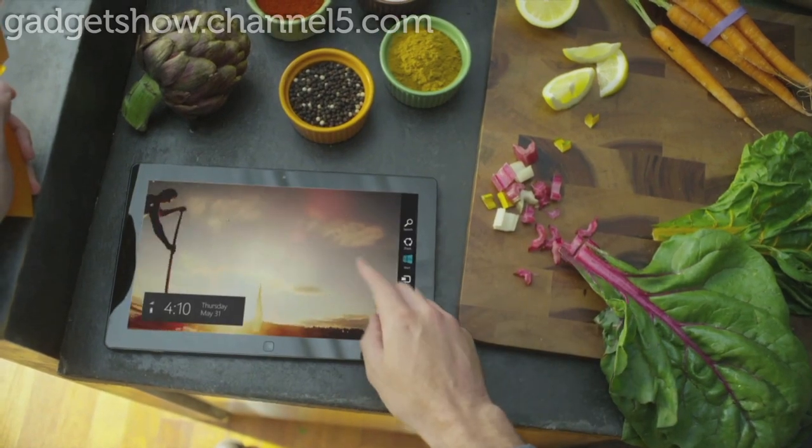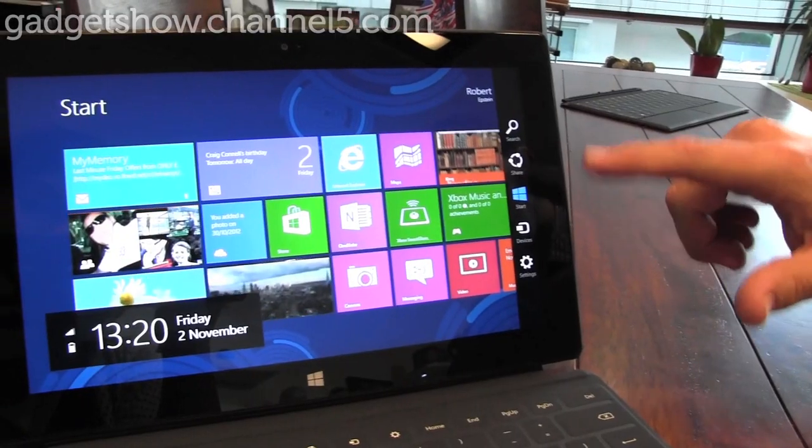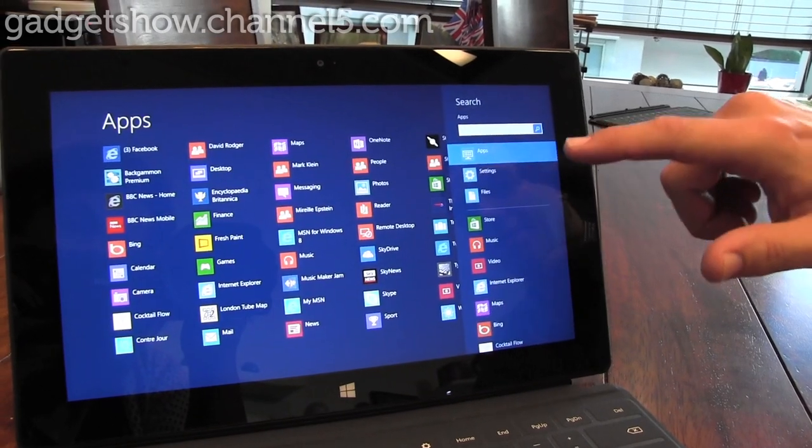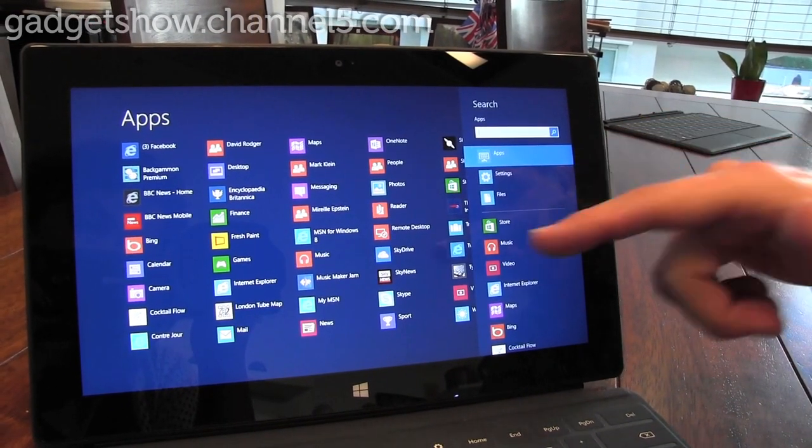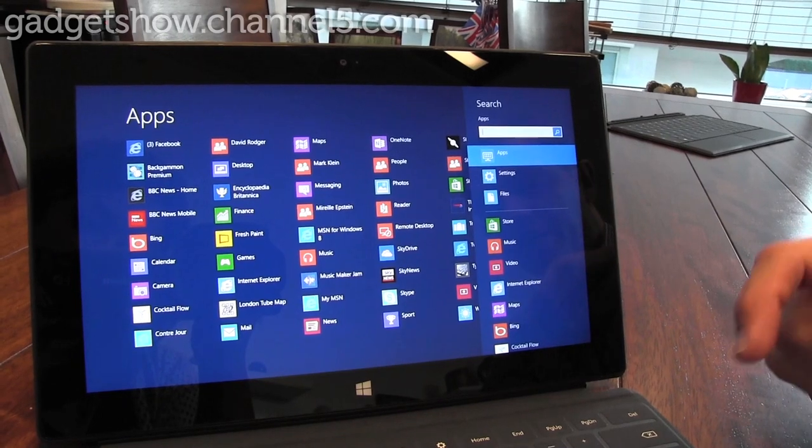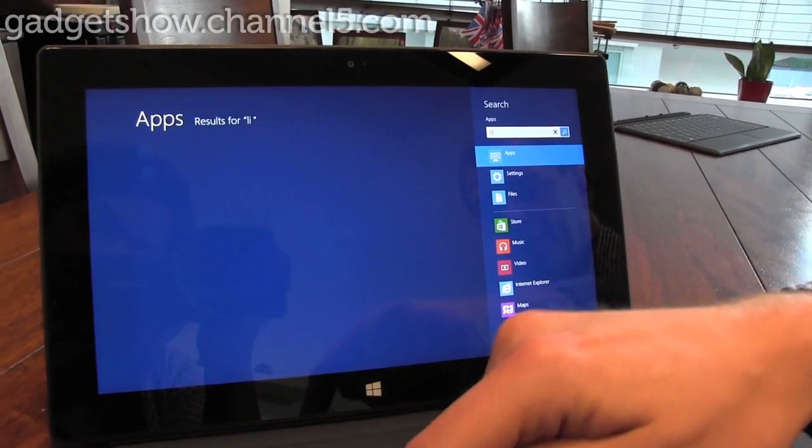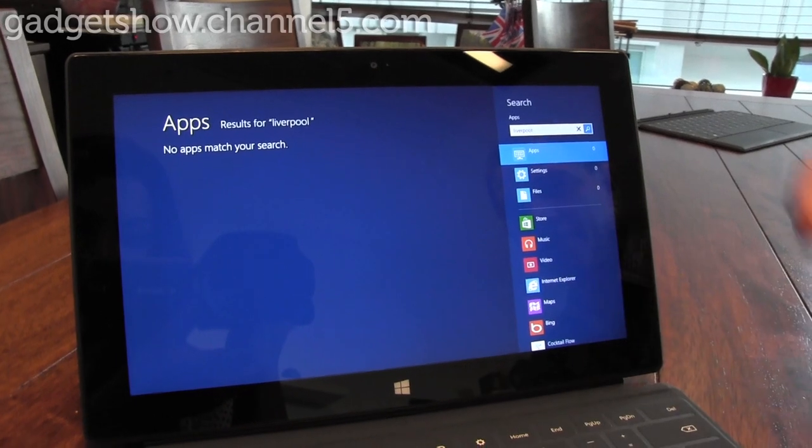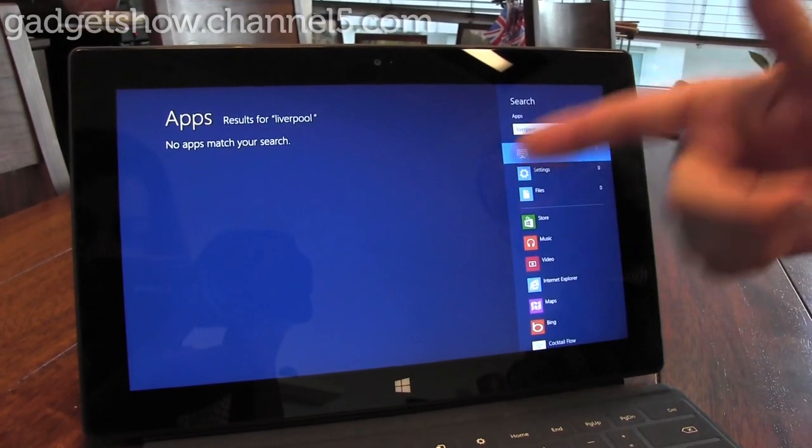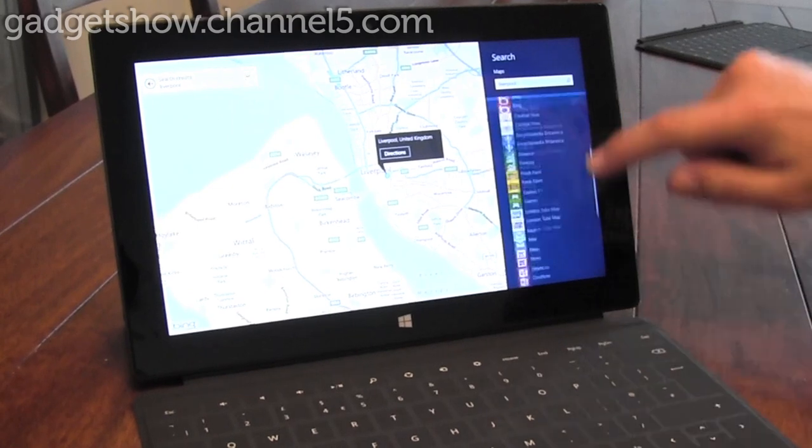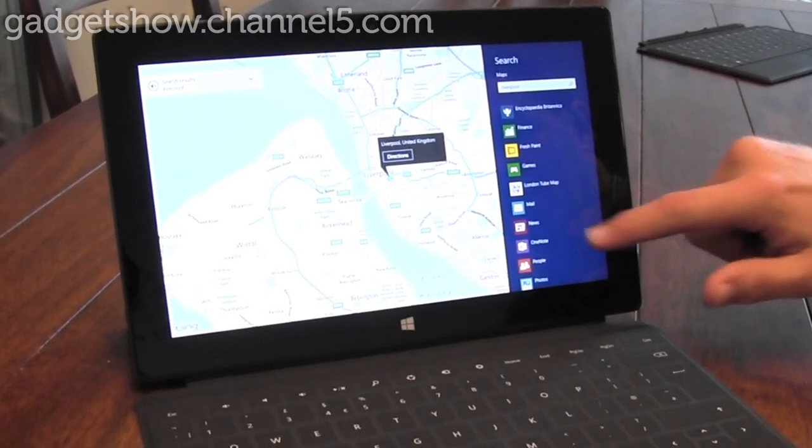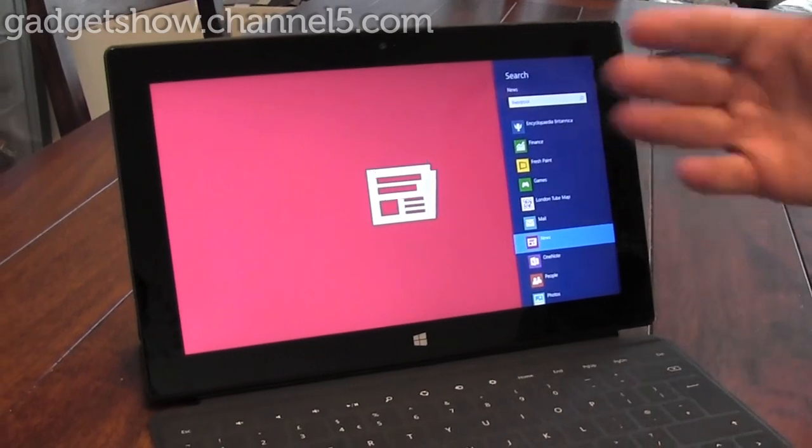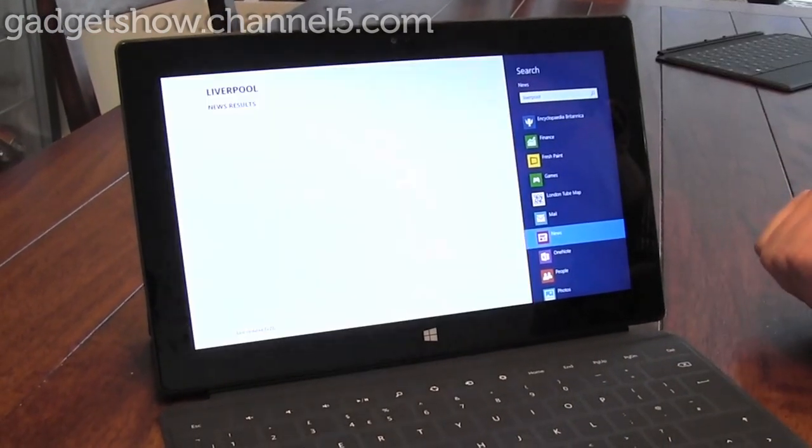And then I've got this idea of search and share and this connects all the applications. So if I want to search anything, I just use the search charm and because I was at the start screen, it starts searching my applications. But I could search for something on my machine, for example if I'm a football fan I might want to search for Liverpool and I haven't got any applications to do with that. As I change the type of information I want to search for, for example I could search the news application, it will keep finding any relevant information within the different applications.